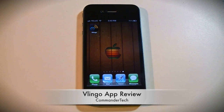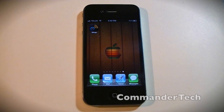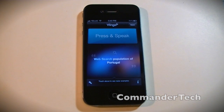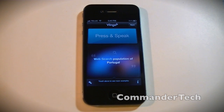Hey YouTube, Commander Tech here. In this video, I'll be doing an app review of the app Vlingo. Here it is now, and this is a Siri-like app.